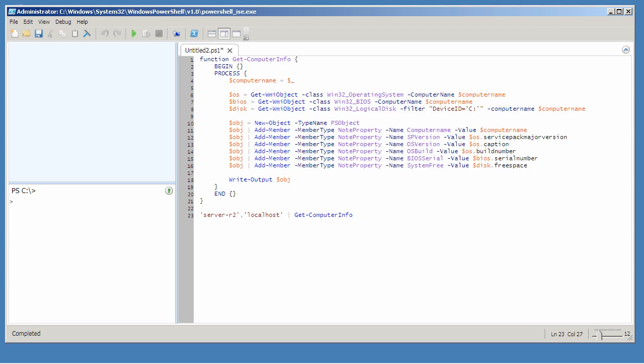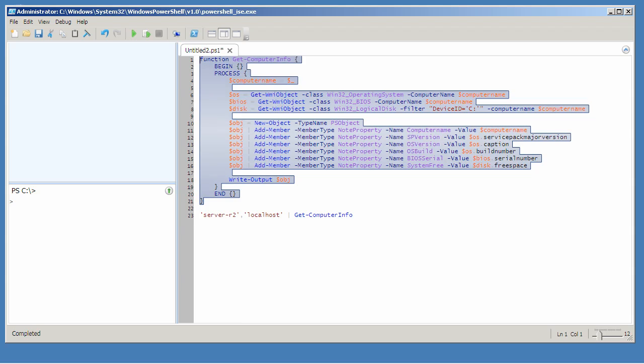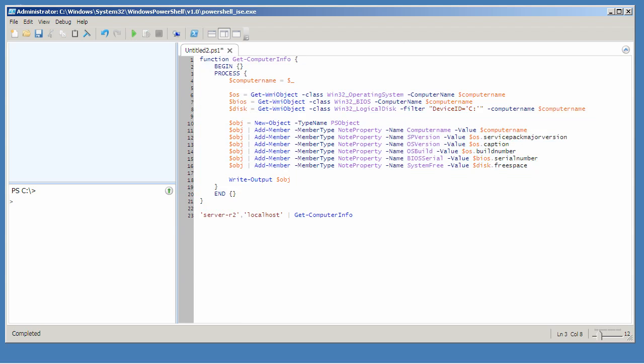The other is a worker function, the bit that actually does all the work. Here I've created a pipeline or filtering function that retrieves a bunch of different information from one or more computers. By piping strings into the function I'm activating this process script block.